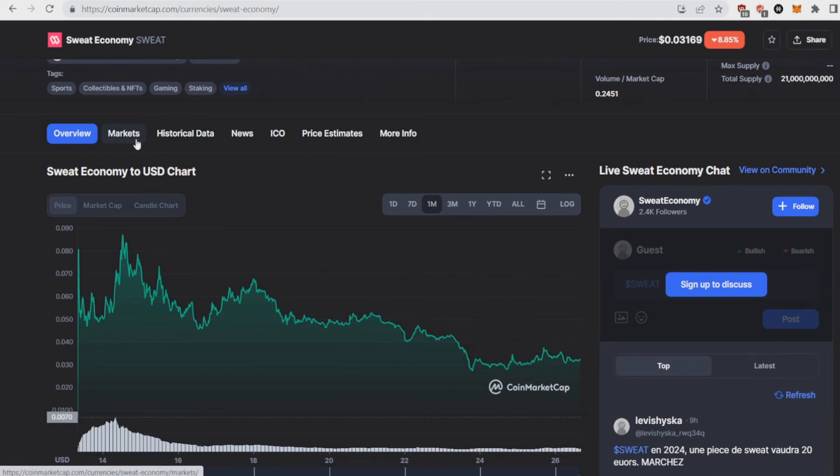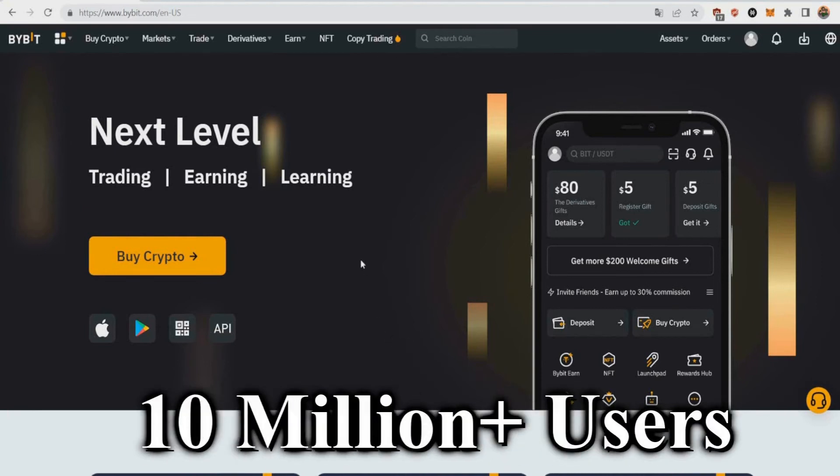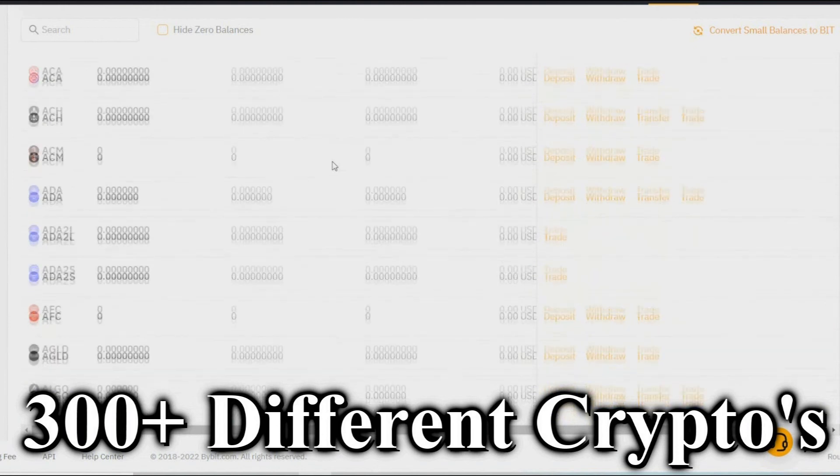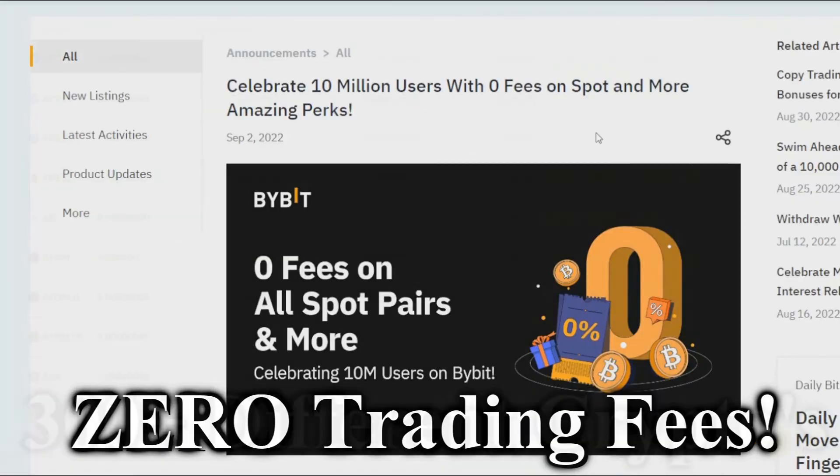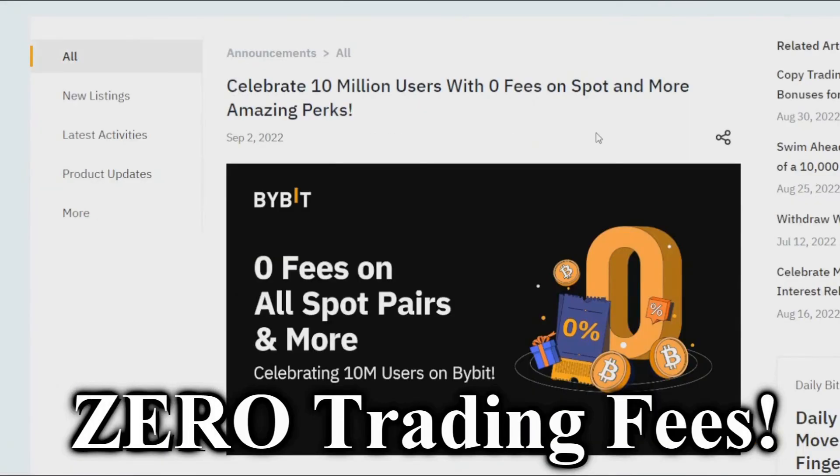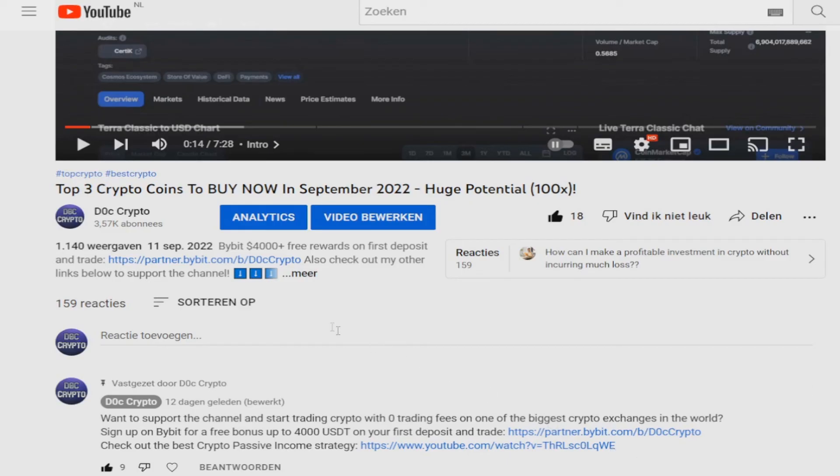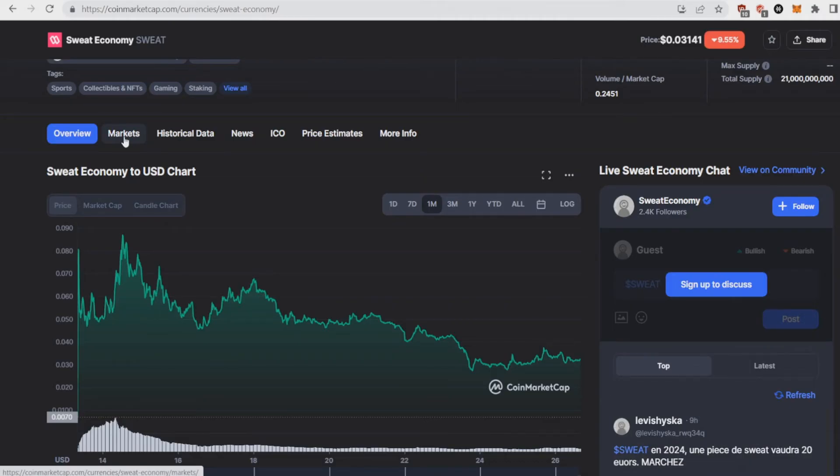But before I do that, a quick little message from our channel sponsor, Bybit. The Bybit exchange is an exchange with over 10 million users where you can trade and buy up to 300 different cryptos and now pay zero fees on trading. But not only that. If you use my link and deposit and start trading and buying crypto, you can get over $4,000 USDT in rewards. Just go to the top of my link on my channel, click on the partner Bybit link, start depositing and trading right now to earn amazing rewards.